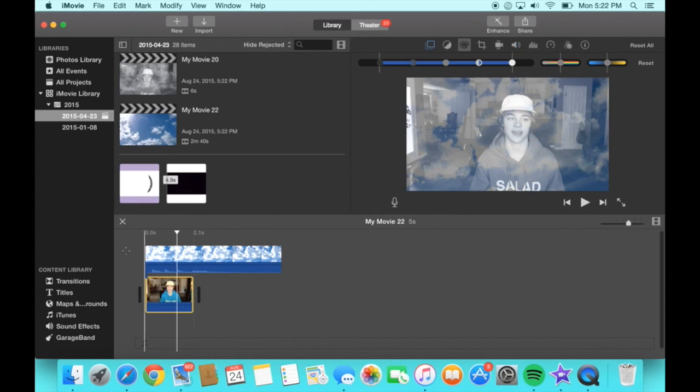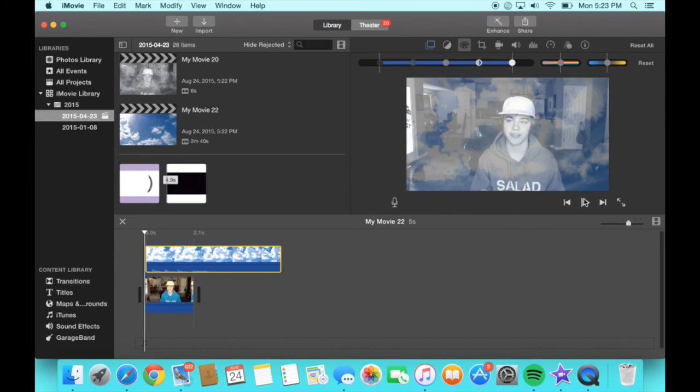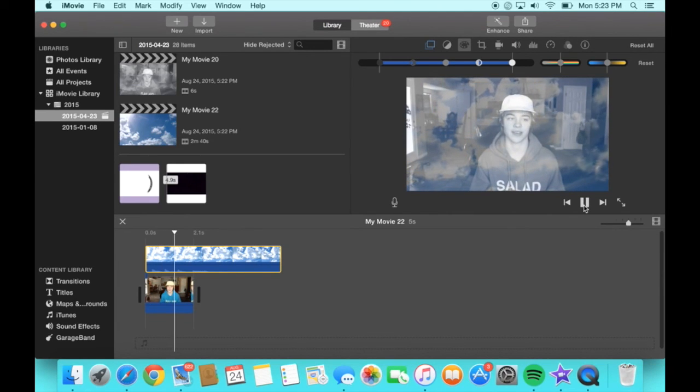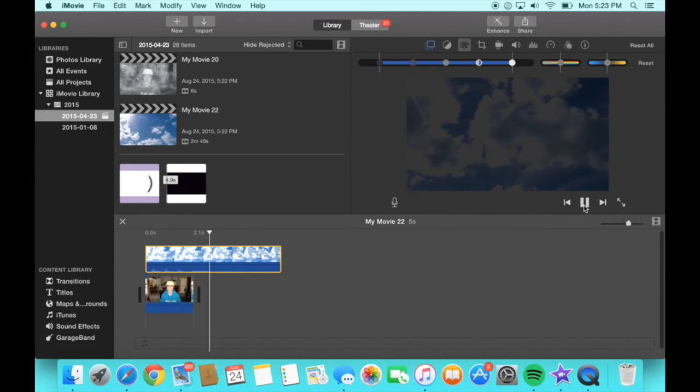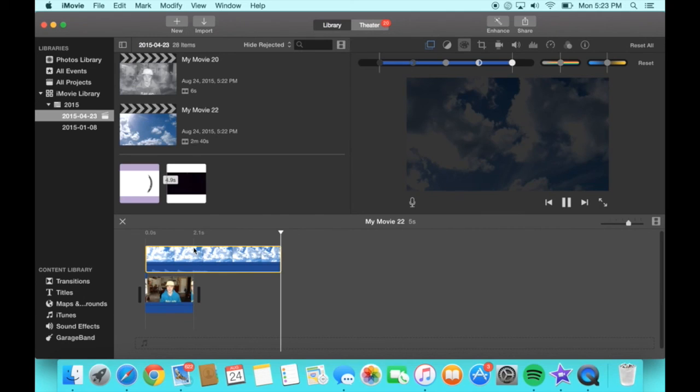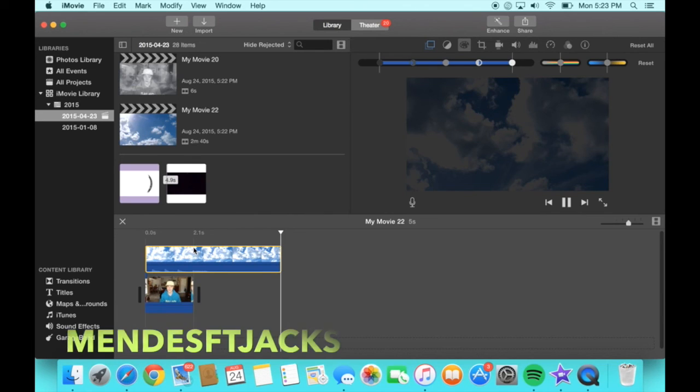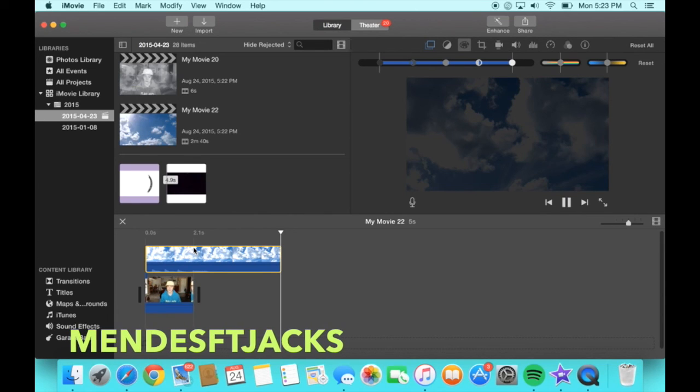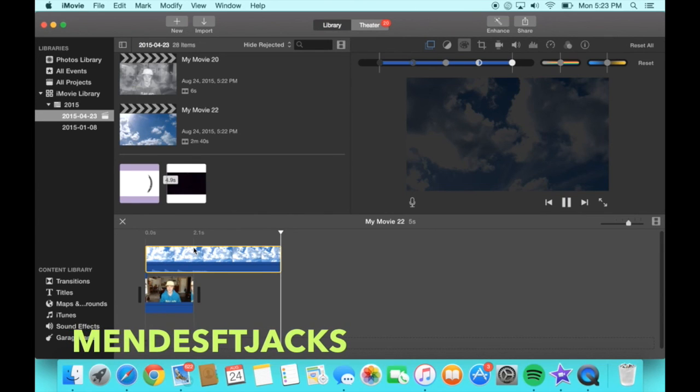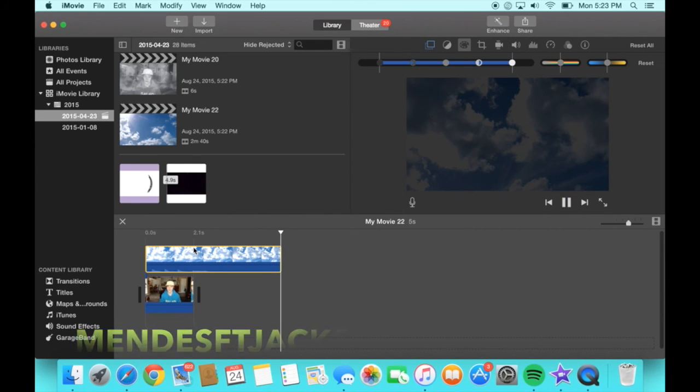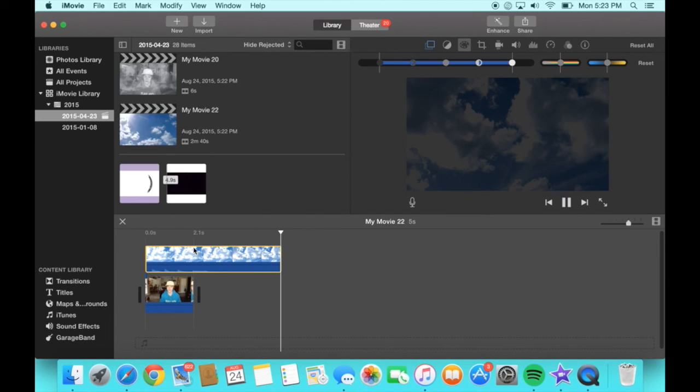I hope this helped a lot of you. But if you guys do want me to do anything else like this, show you how I edit, just let me know in the comments and I would be more than happy to show you guys. But if you want to check out my Vine account, it's mendesftjaxx and you can just go check out all my edits. And see you guys next time.